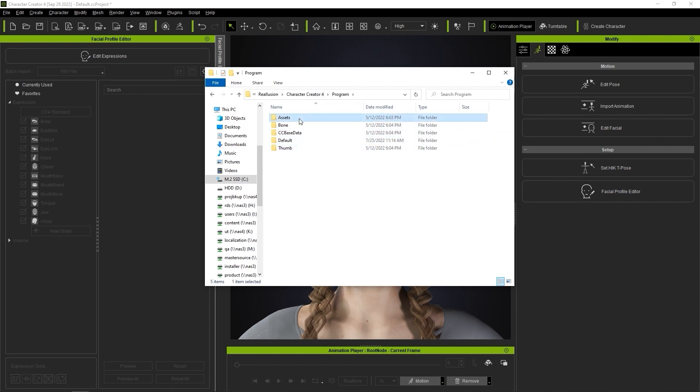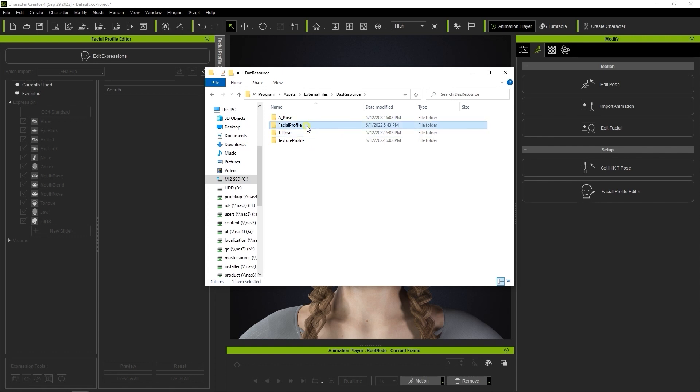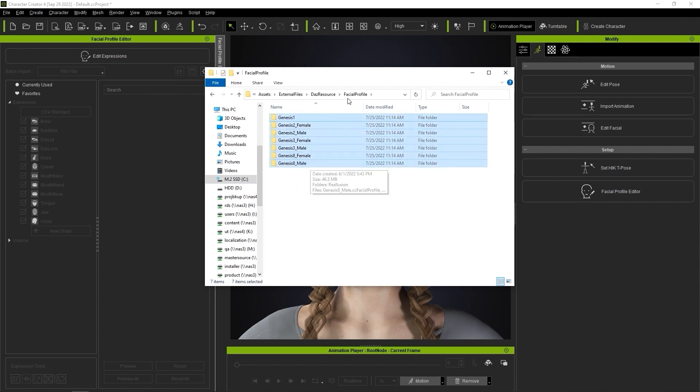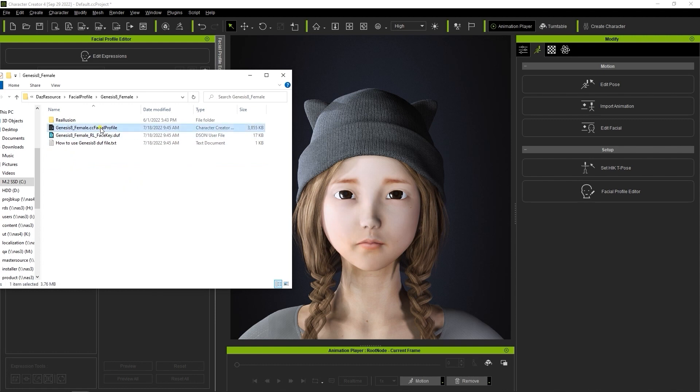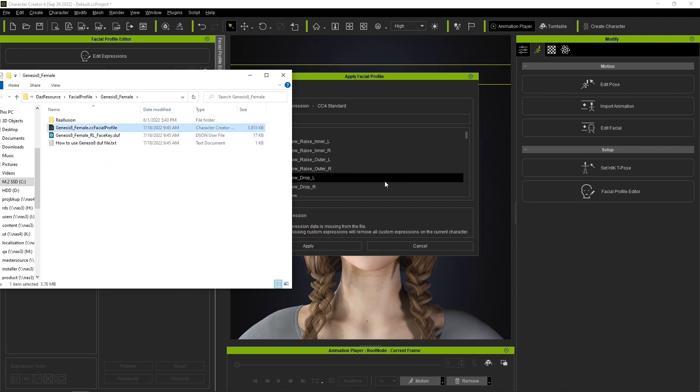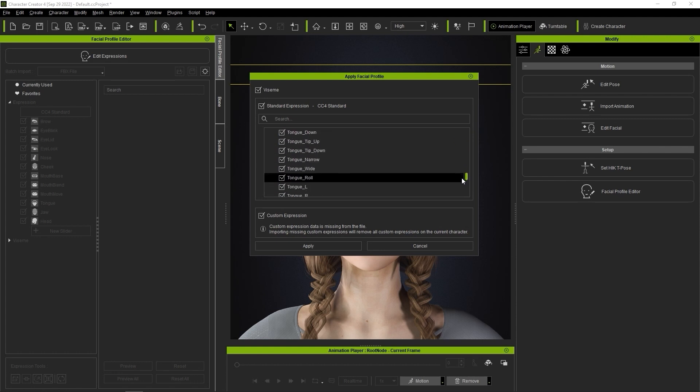This may differ slightly if you customized your installation folder path. Since our character is a G8 female, what I'll do here is simply click and drag the relevant profile to our character in the viewport. This will display the blend shapes available for this profile.